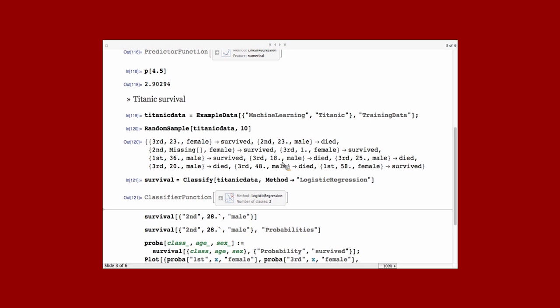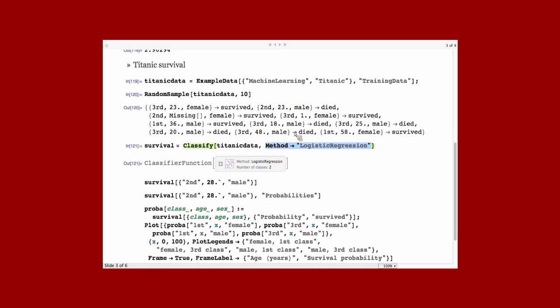So, again, I ran Classify on it. Here, I chose a method. You don't have to choose a method. Actually, if you don't, you usually have the best performance by not using a method. But if you want, if you know the method, you can use them as well. So, it output a Classify function.